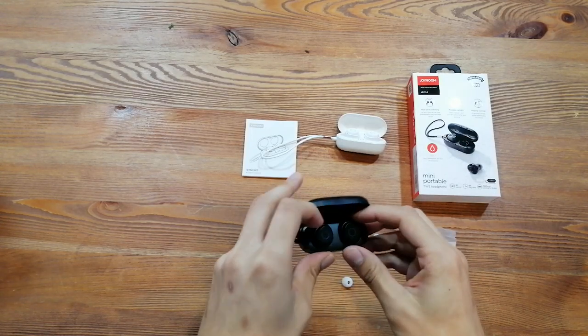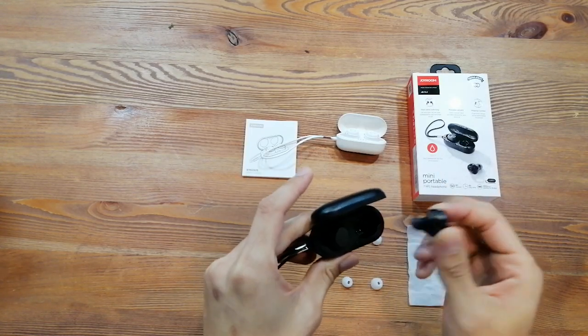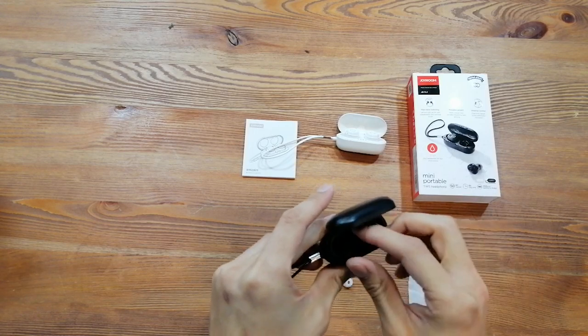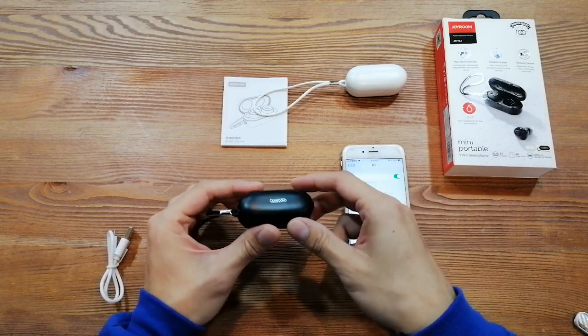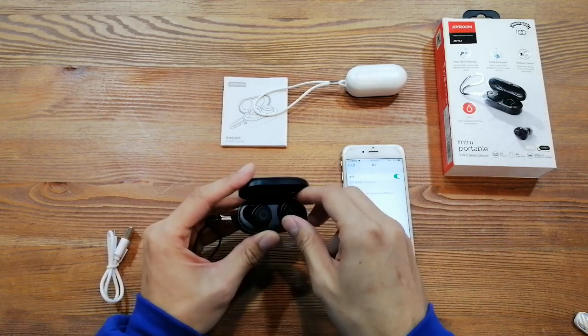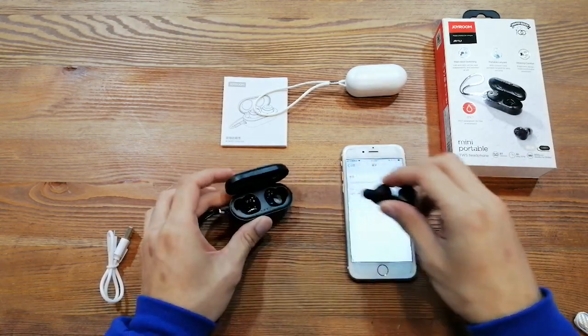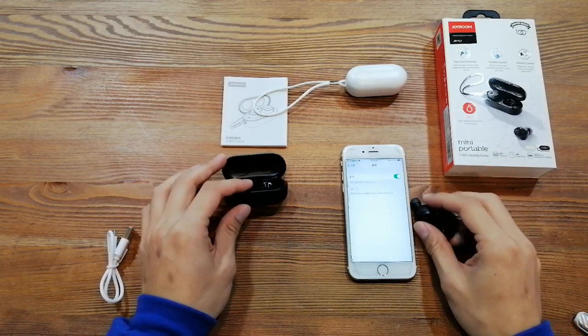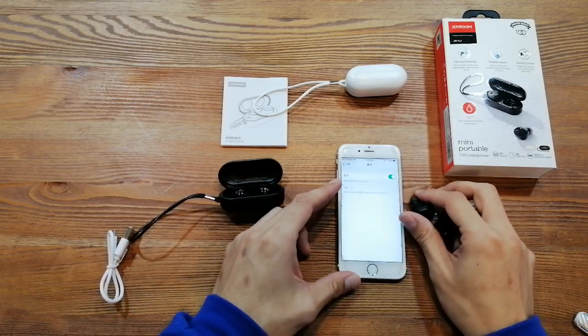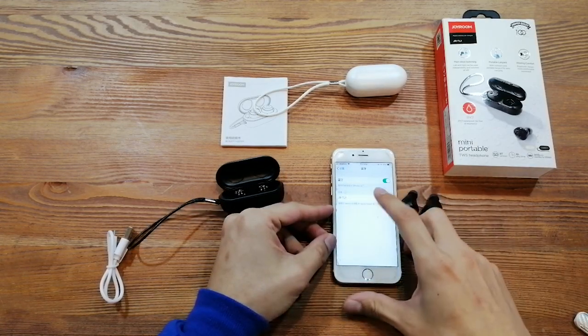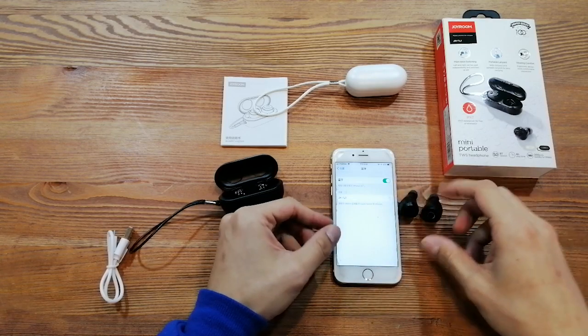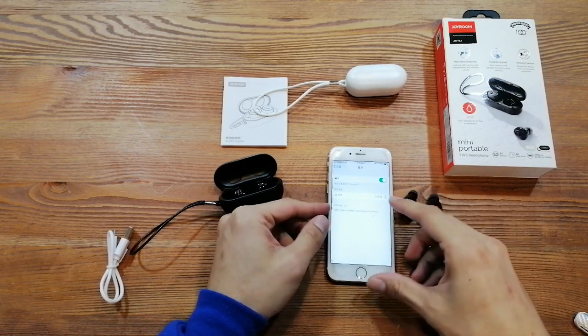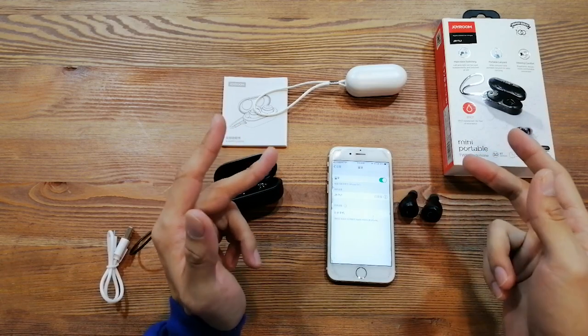And fast connection. And you can switch both earpieces very easily. And let me show you how to connect it. You just need to open the charging case, take out the Airphone for the first time, and turn on the Bluetooth, and connect the JR-TR1.